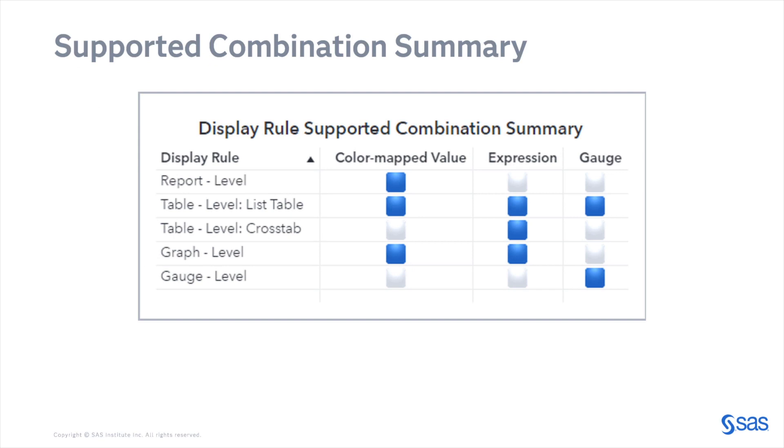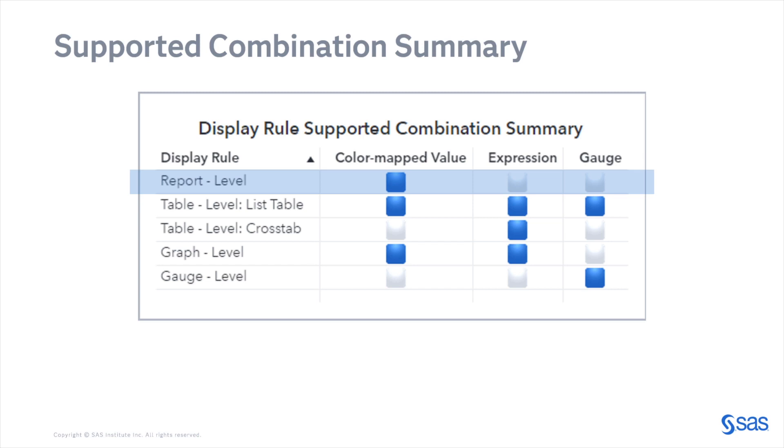Here is a summary of the supported combination of display rules and type. In this video, we will be looking at the report level display rule and we can see that the only type supported is the color-mapped value.